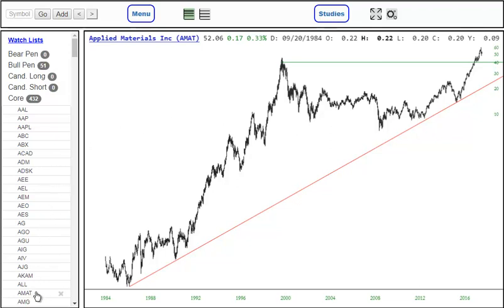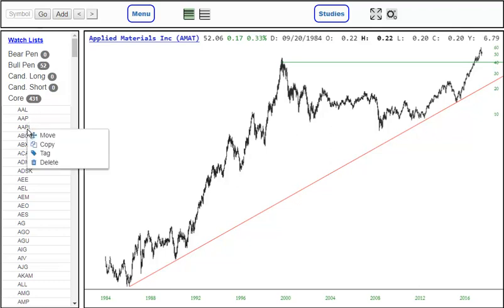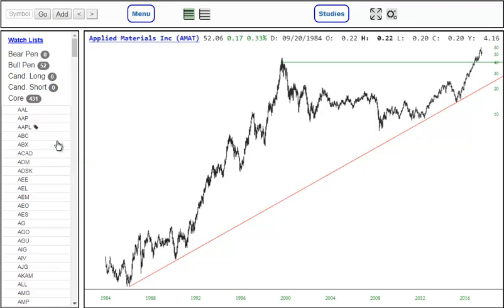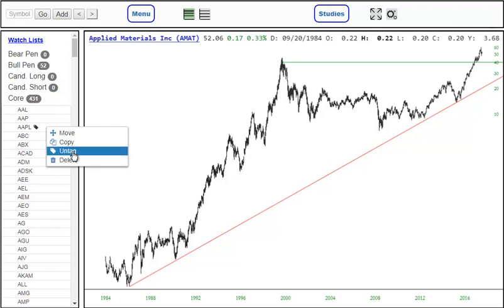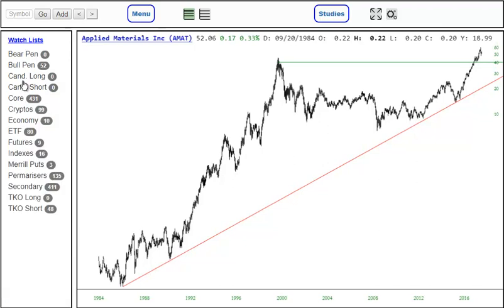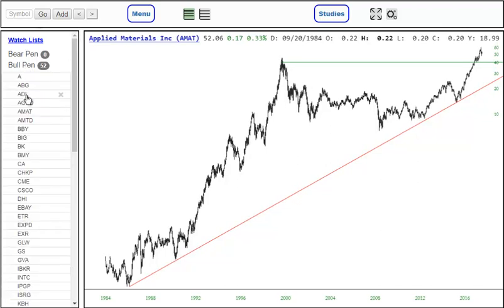I can move things from place to place naturally. So I could drag this up, for example, to the bullpen. And you can see it's taken out of core and moved into bullpen. The quantities after those lists are displayed. You can also right-click on any symbol to move it, copy it, or tag it. Tagging is a way of earmarking a symbol as something special in some way, and you'll see how that's useful in a moment.